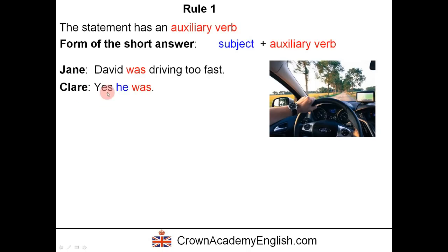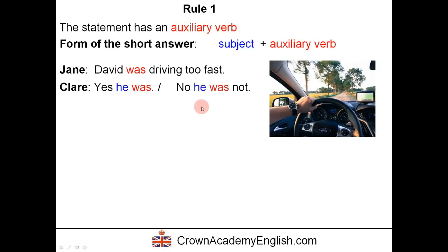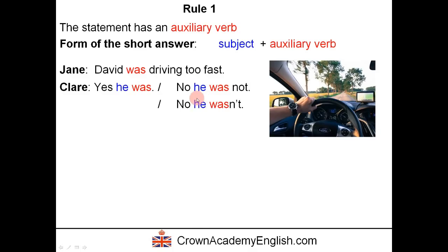Claire is agreeing here, and when we agree — when it is in the affirmative form — it is always in the full form; we never contract this. Yes, he was. If Claire disagrees, she says: no, he was not — full form. This means no, he was not driving too fast. When we disagree, we can also use the contracted form: no, he wasn't, meaning no, he wasn't driving too fast.